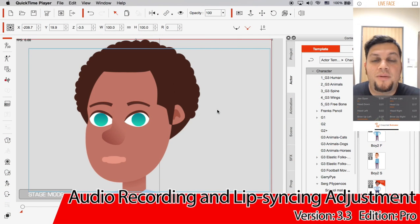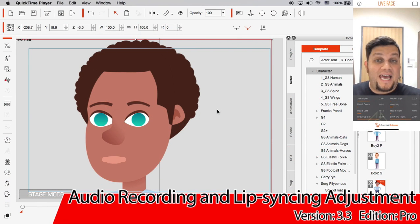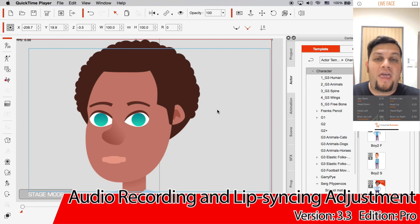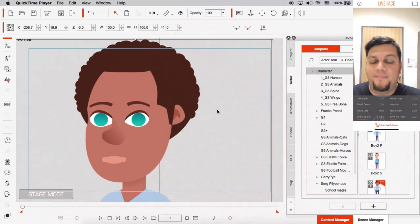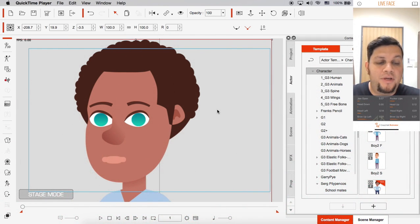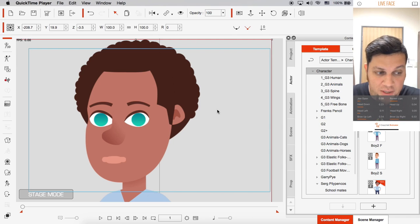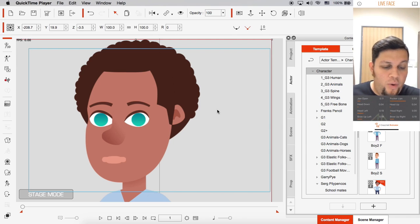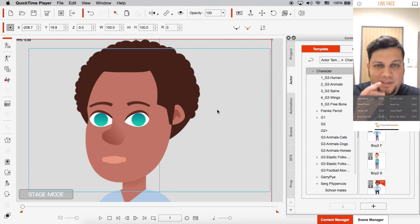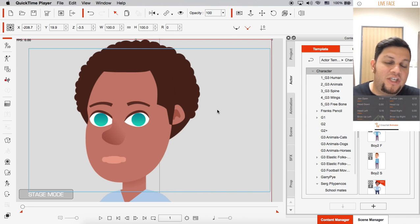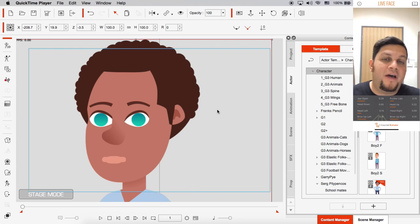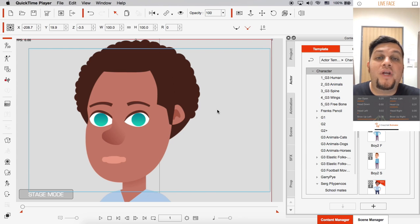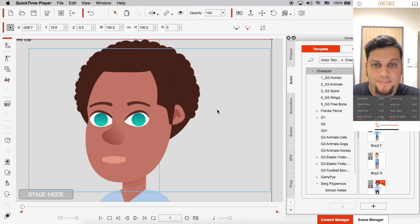Hello and welcome to this new tutorial on the LiveFace app with CrazyTalk Animator 3. In this advanced tutorial I'm going to show you how to do audio recording along with lip syncing adjustment and finally data reusability.